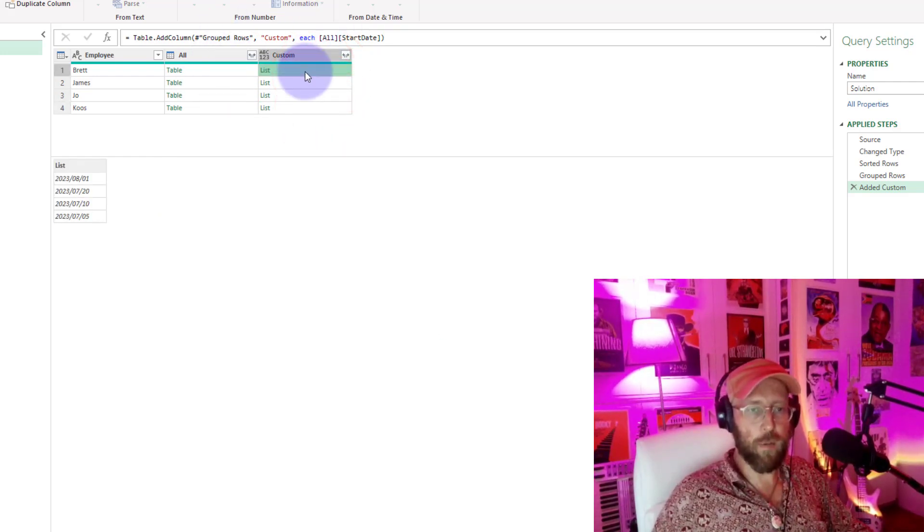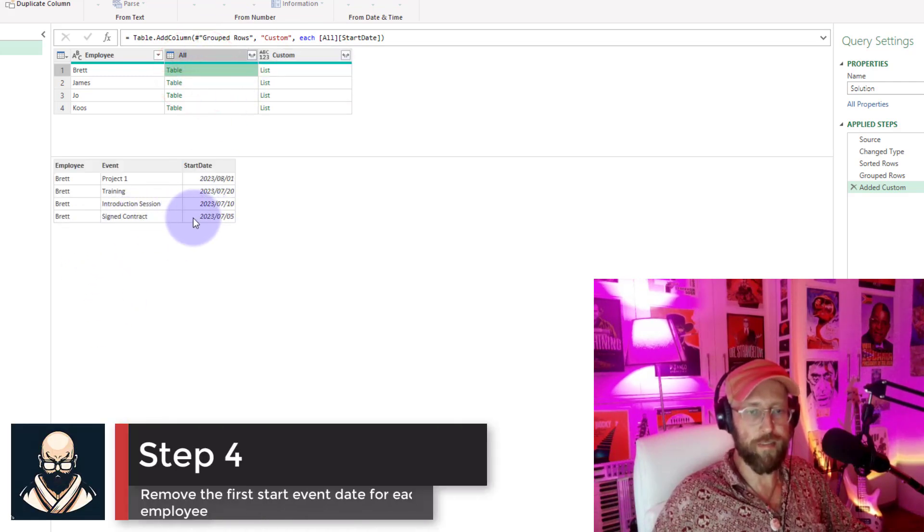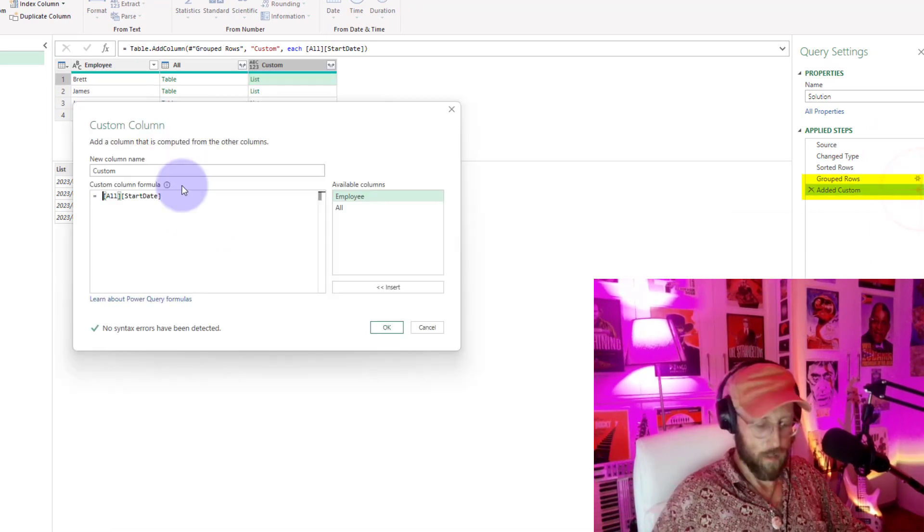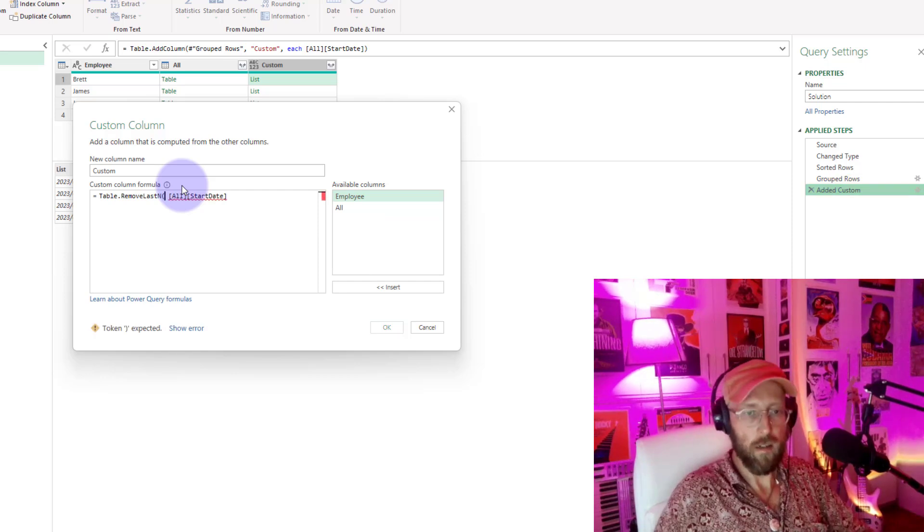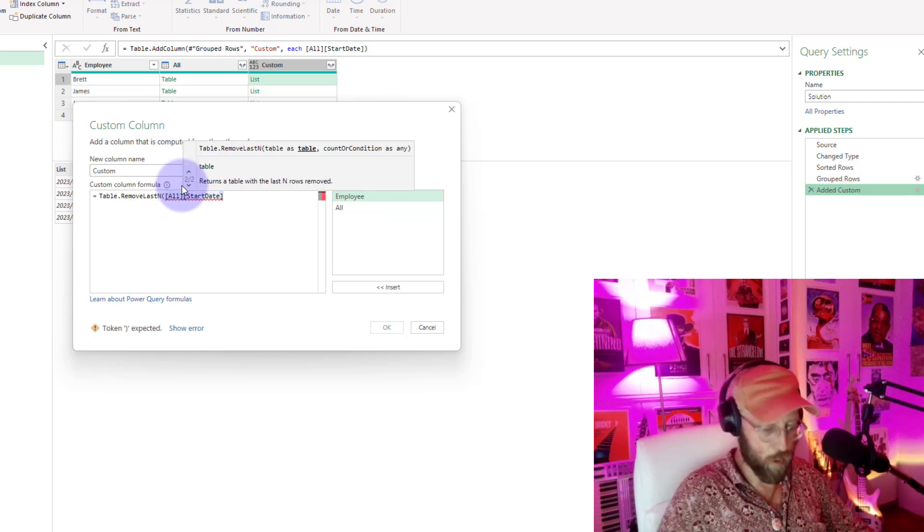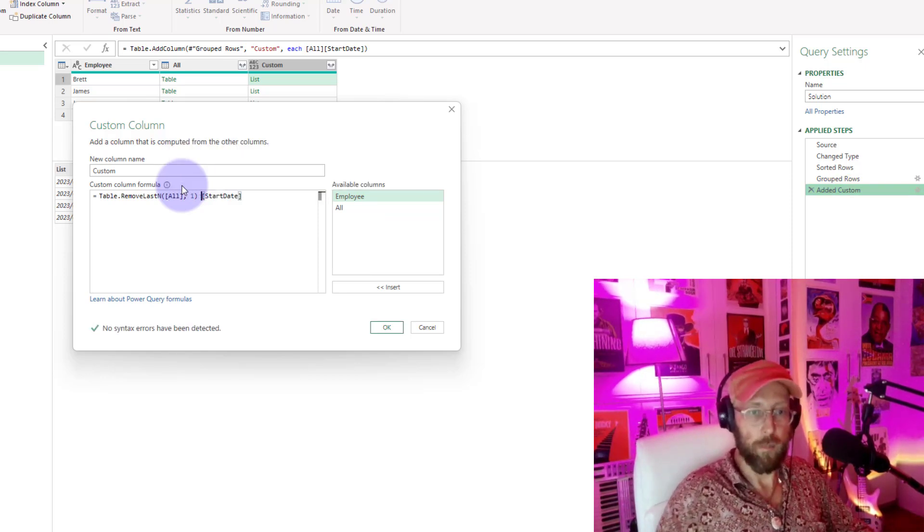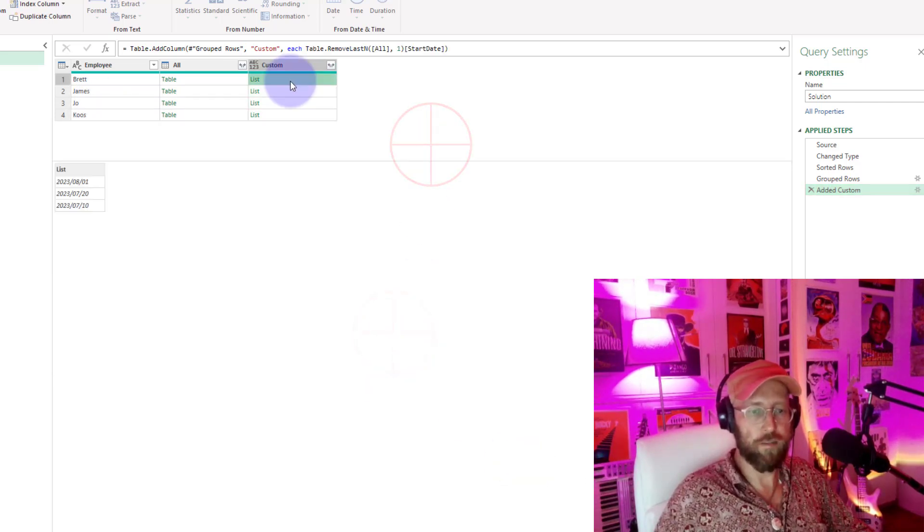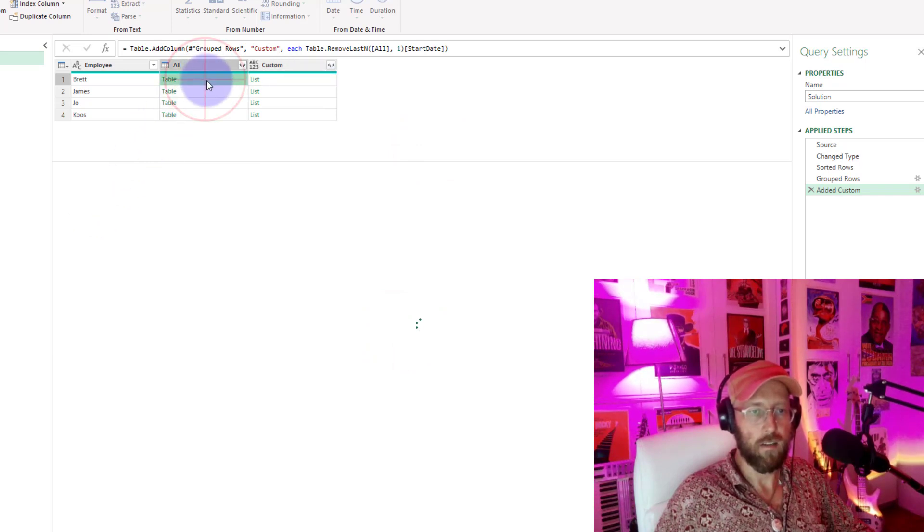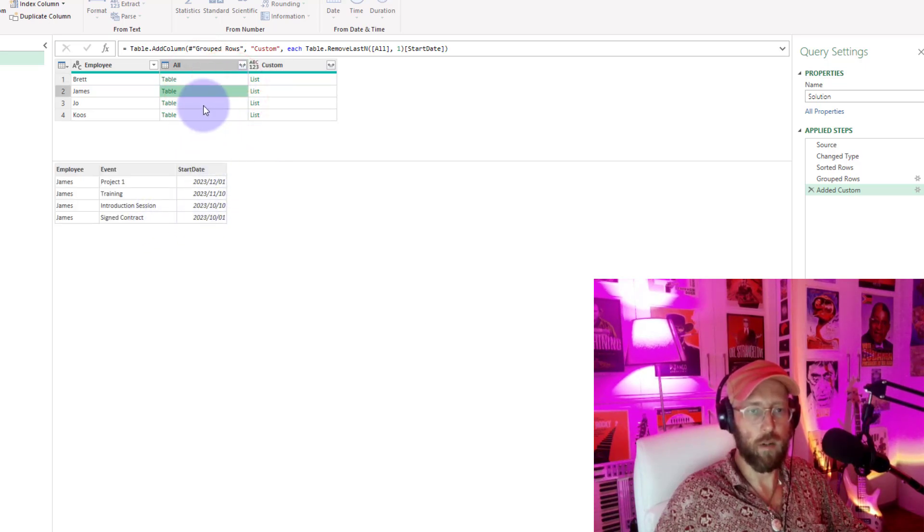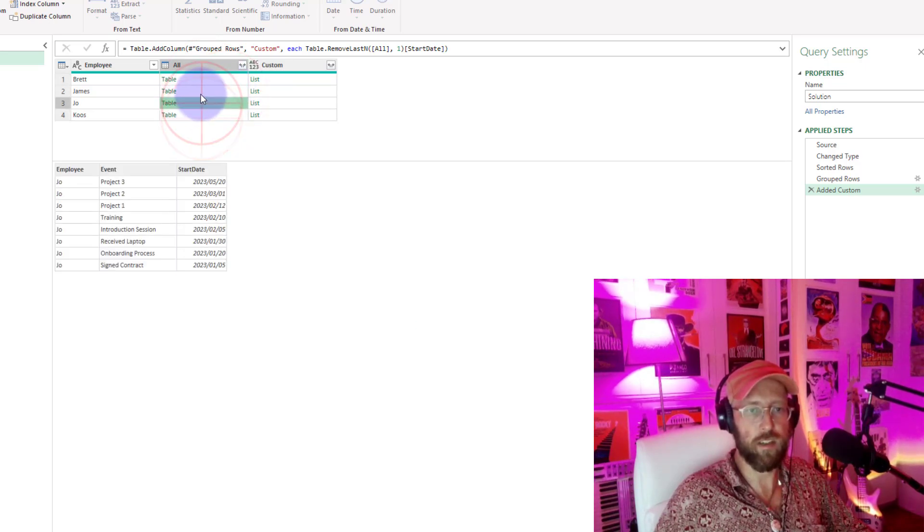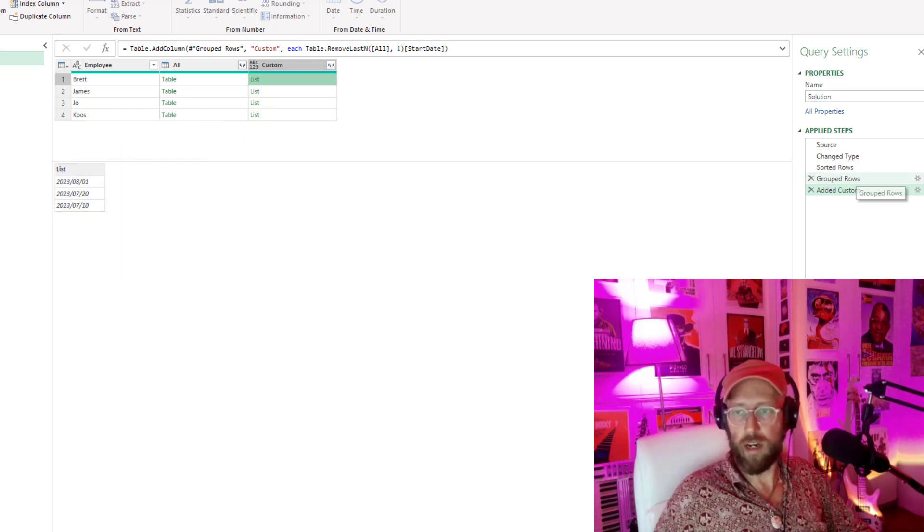So the next thing we want to do is we want to remove that very first event. We're going to go in here. I'm going to say table remove last n. We're going to say in this table, remove the last one n because it's a sorted list and return the start date. So now if you look there, the first date in there would be the 10th of July. Look at that. So we basically remove that last little row in there with actually the very first event. Next thing we need to do is we need to add a null at the top. So how do we do that?